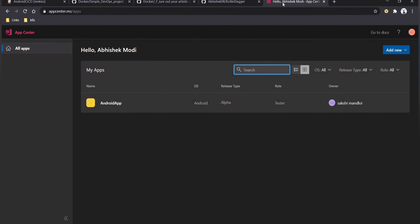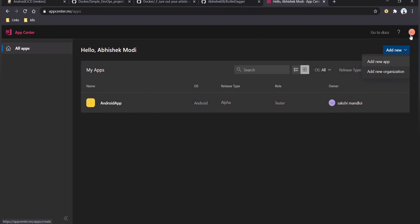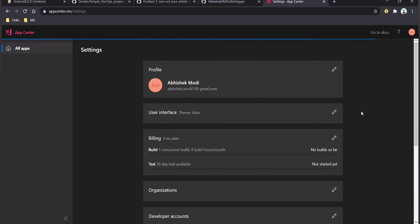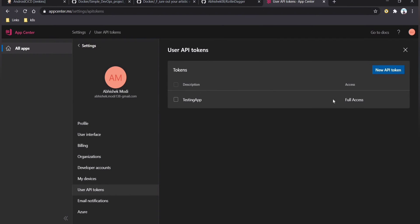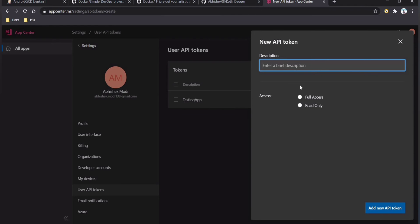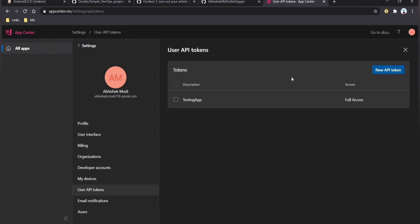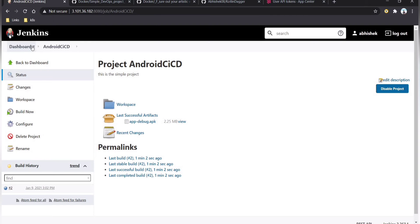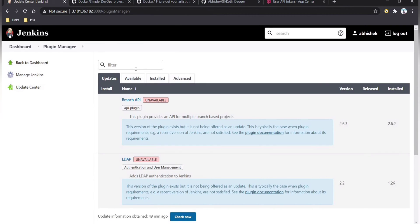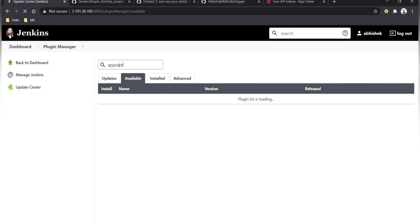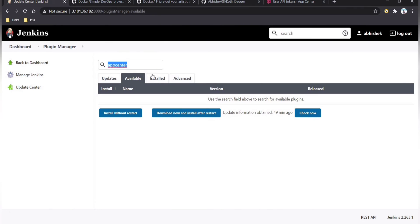Go to App Center and log in. Before creating a new app, go to Account Settings and copy your user ID — this is required. Then go to User API Tokens, click to create a new token, provide a name, select full access, and save the generated token as it is required for our Jenkins plugin. Then go to the Jenkins dashboard, navigate to Manage Jenkins, Manage Plugins, and install the App Center plugin.